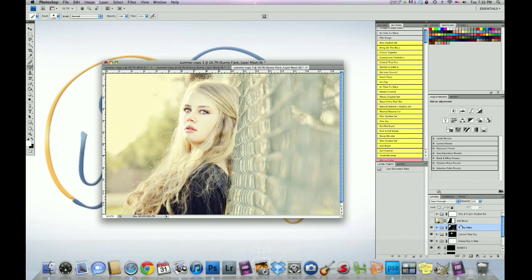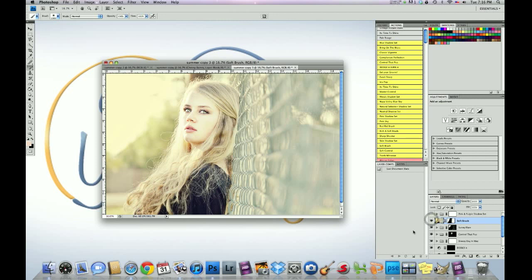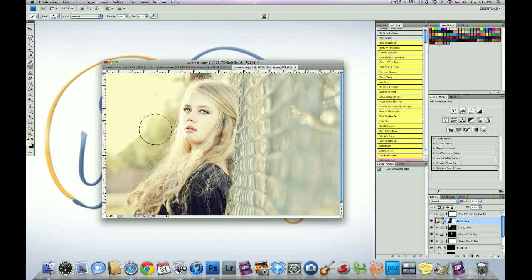Once we've done that, we're going to run another action or I ran another action called Soft Brush in the Essentials. And all it did is very subtle. It's a brush. So the mask was originally black and we just brushed it on in this area to give this more of a soft tone, even though it's really soft. And in this area and even around the edges of her hair to kind of give it that halo.